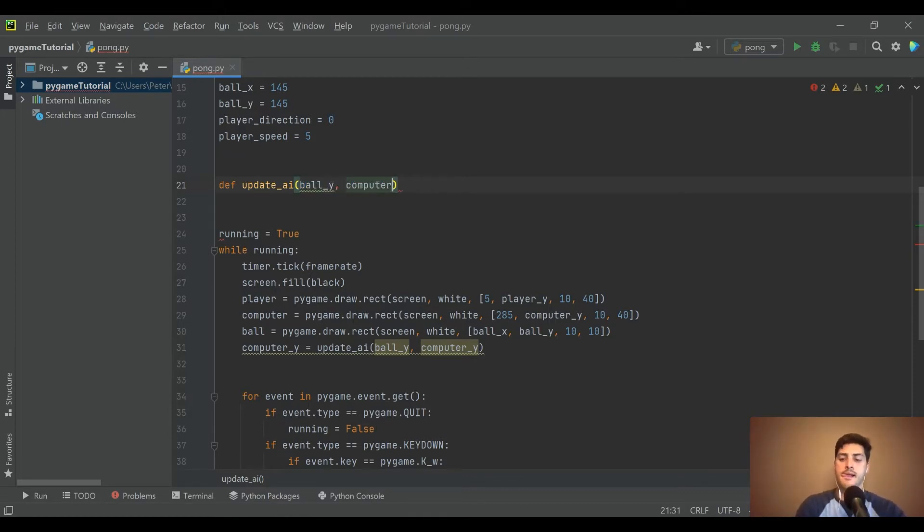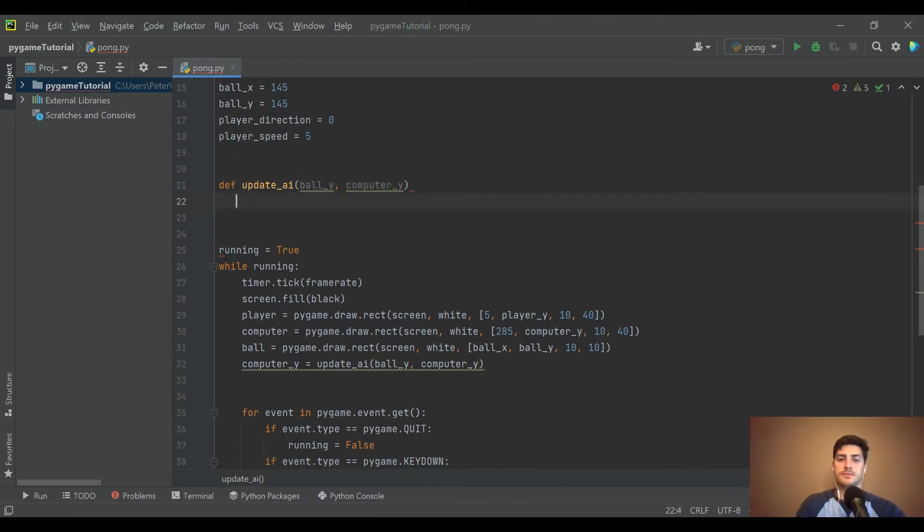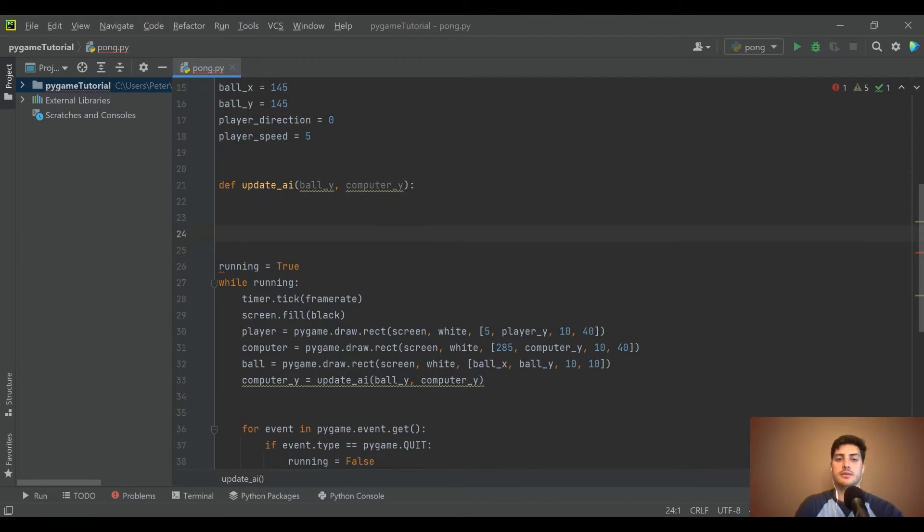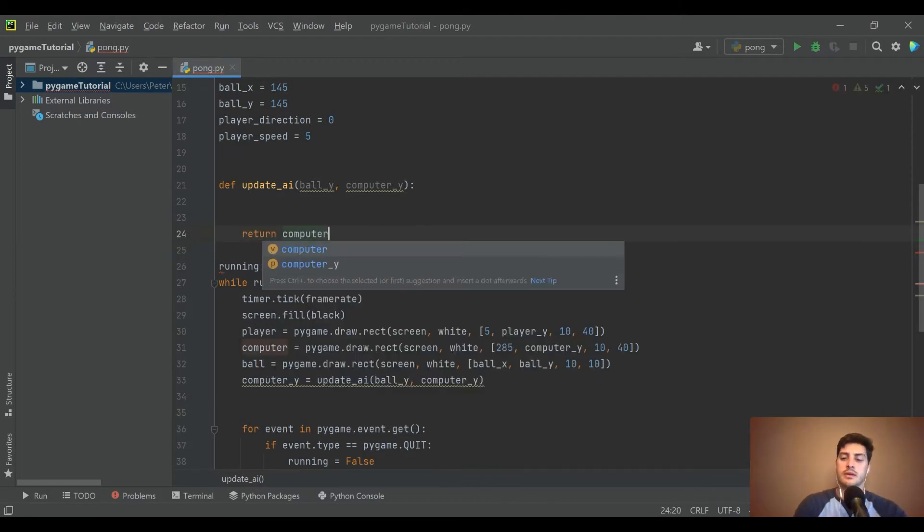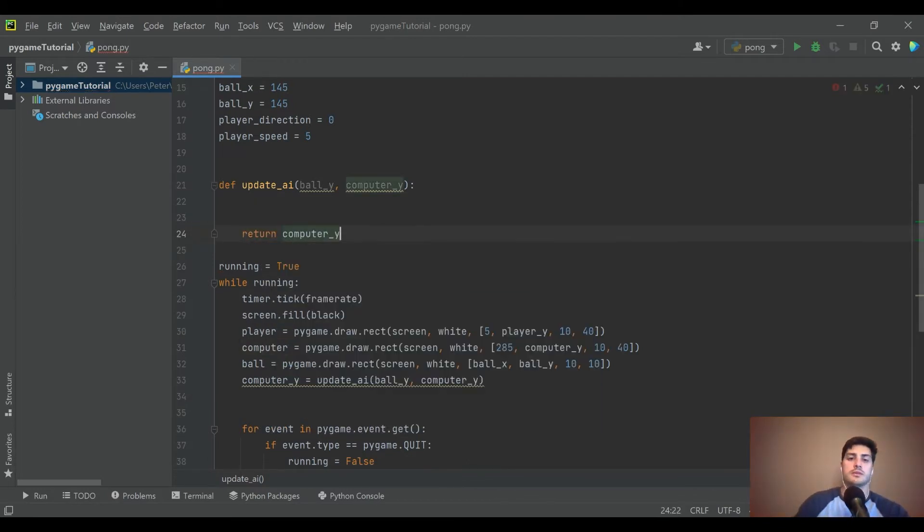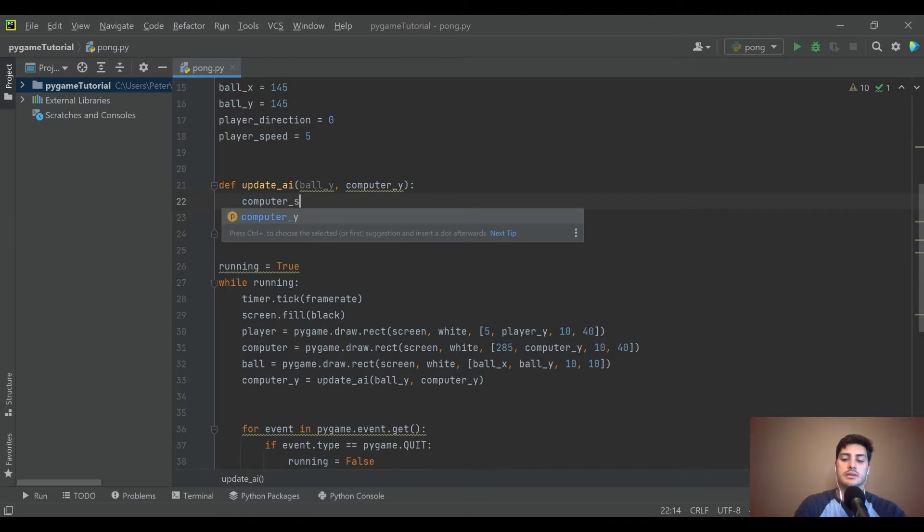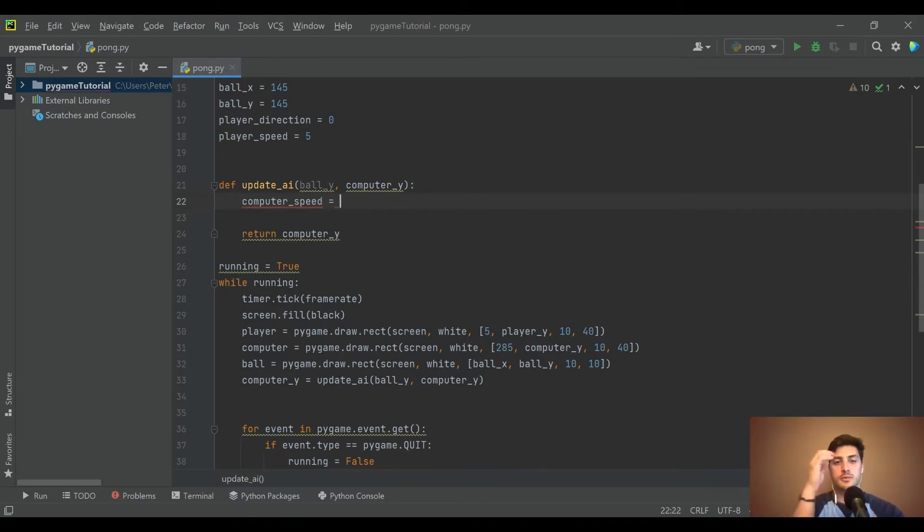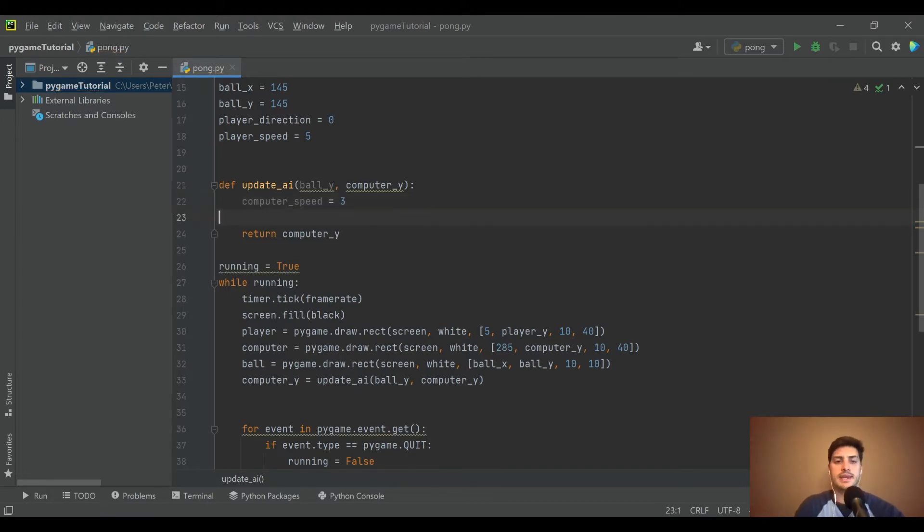Okay, so just so I don't forget what I'm passing back, I always kind of write the last line as well. So we are going to pass in ball_Y and let's go ahead and just in here let's make a computer_speed equal to three.